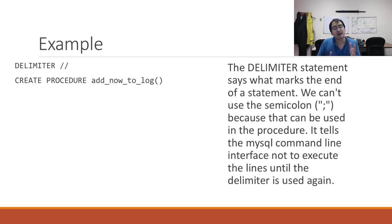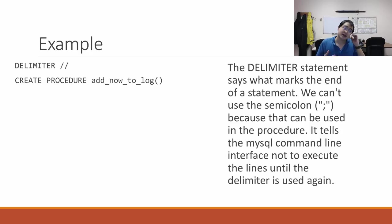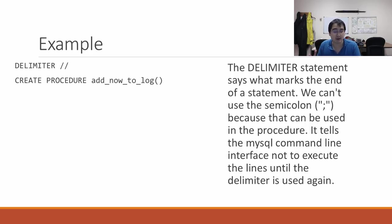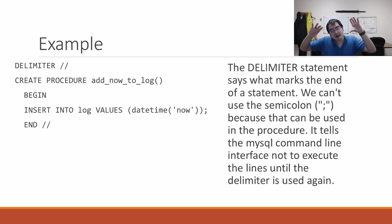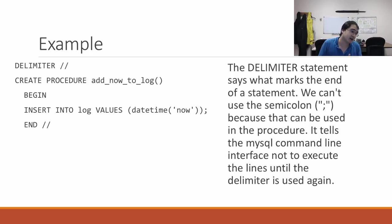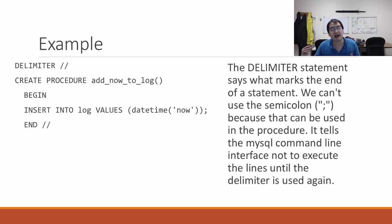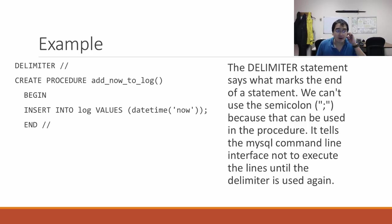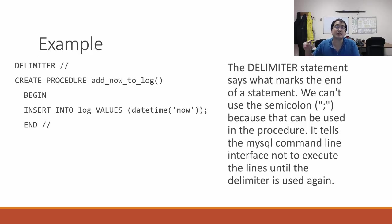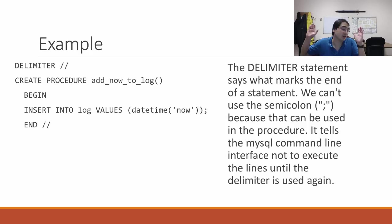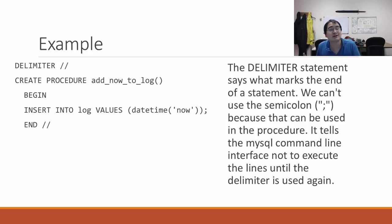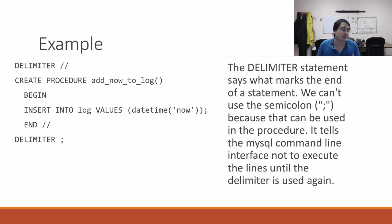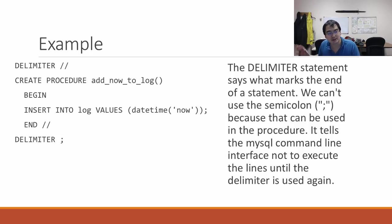The next line is CREATE PROCEDURE and you give the procedure's name. For instance, add_now_to_log, and this stored procedure doesn't take any arguments. Then you have BEGIN, all the SQL statements that need to be run, and then END. You have these two slashes because that's the symbol that denotes the end of the stored procedure. Then you set the delimiter back to a semicolon so future queries can be treated normally.